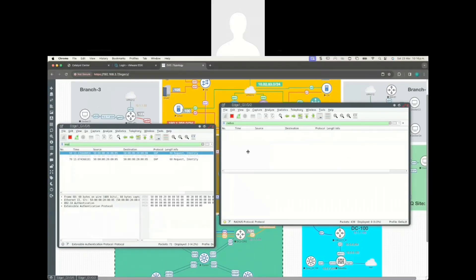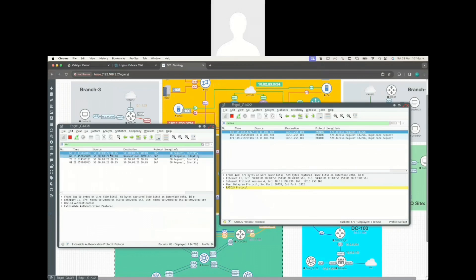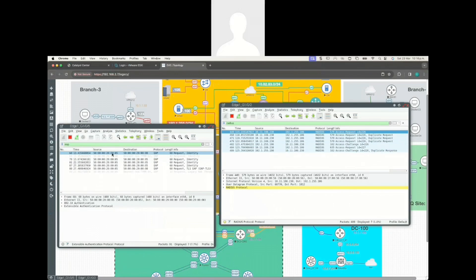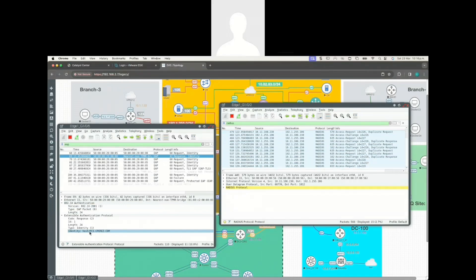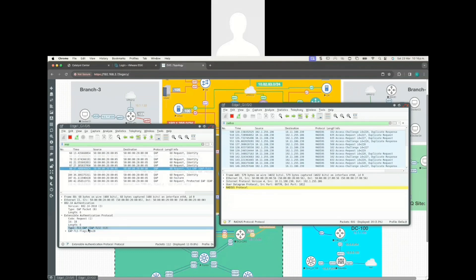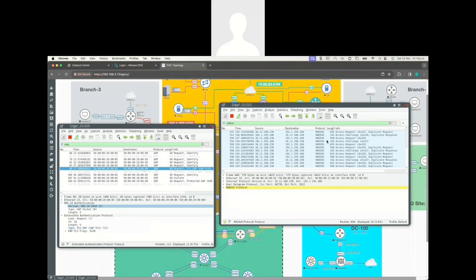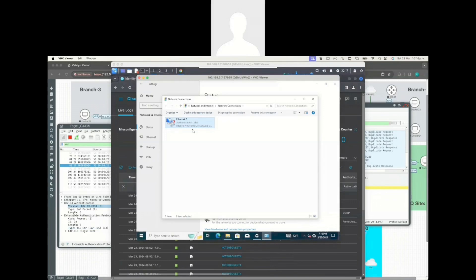Let's see if we can capture some packets. I can see the request for identity — the fabric edge is requesting the identity of that PC. You can see here that we are using 802.1x, you can see the identity being used, and here you can see that we are using EAP-TLS for this authentication. Let me check the status of this port — authentication failed. That's not good.